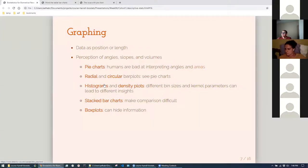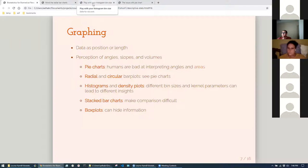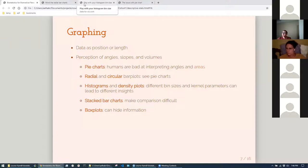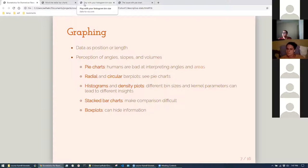With histograms and density plots, your choice of bin size can really change your interpretation of the data. Density plots are often suggested as a good alternative, but even the kernel parameter — or bin width in ggplot, which it sometimes auto-prints — can lead to distortions in perception. It's good to always be aware of the limitations of each type of data viz.